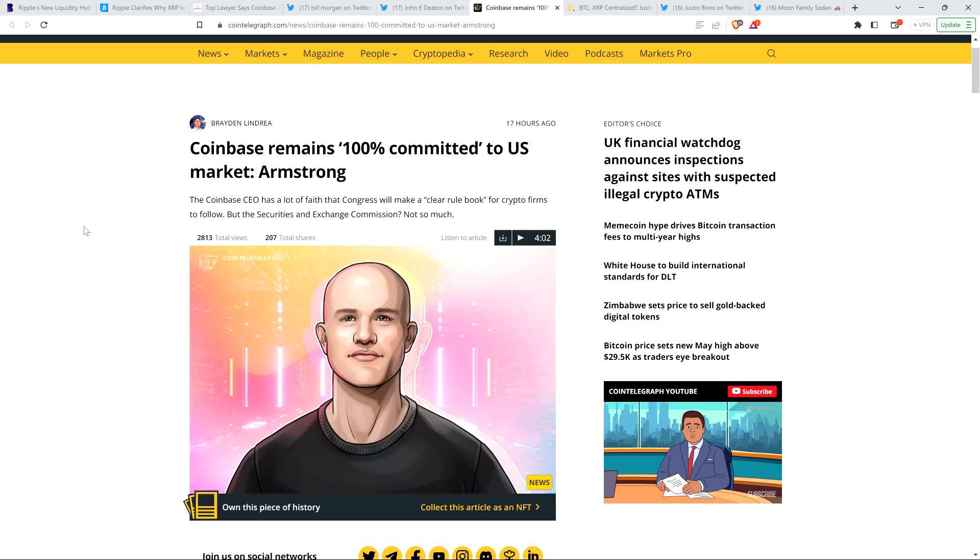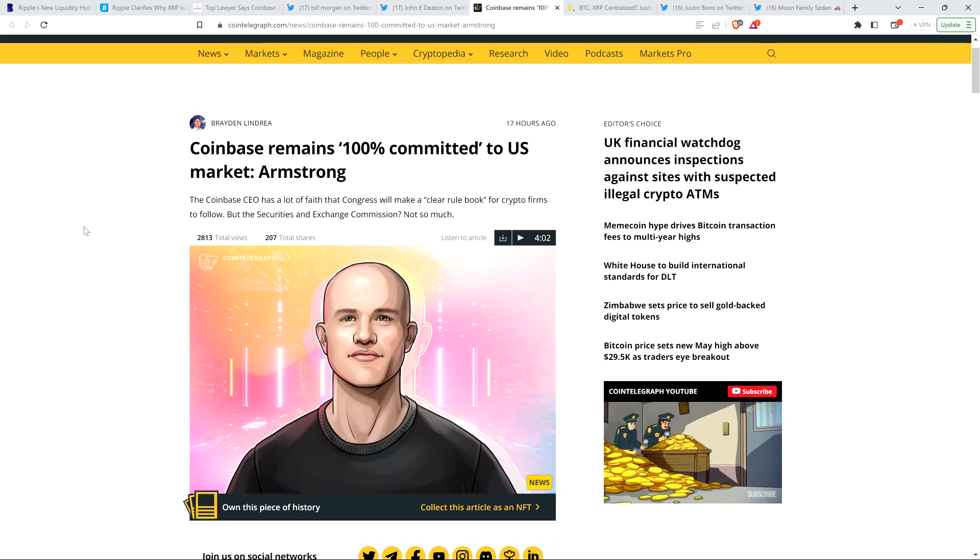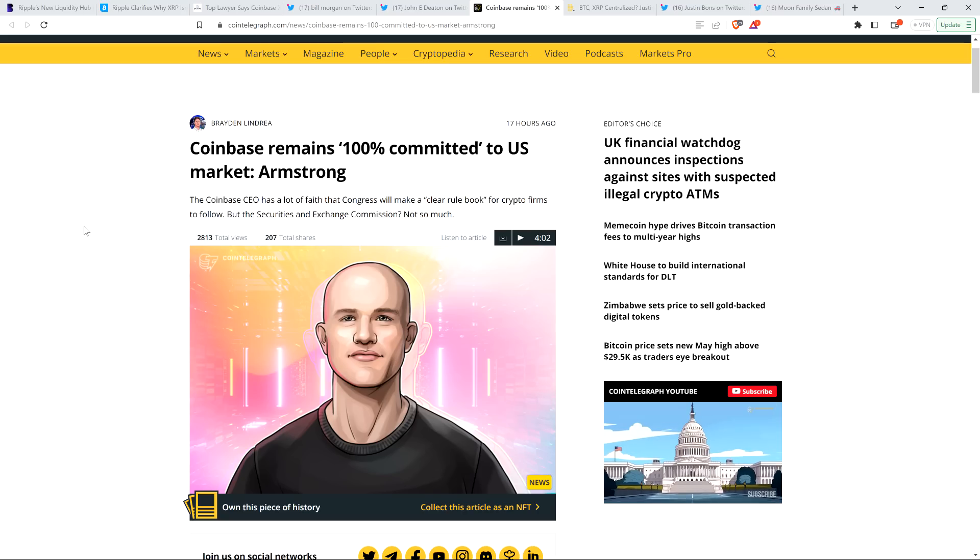I'm not a financial advisor. You should not buy or sell anything because of anything I say or write. That would be a very, very, very bad idea. Until next time, to the Moon Family Sedan!